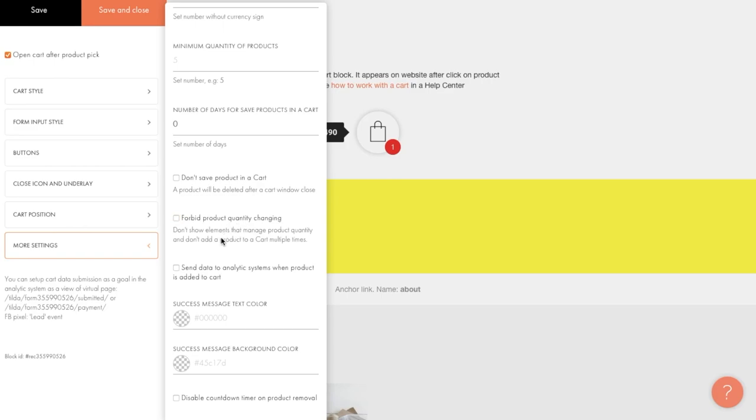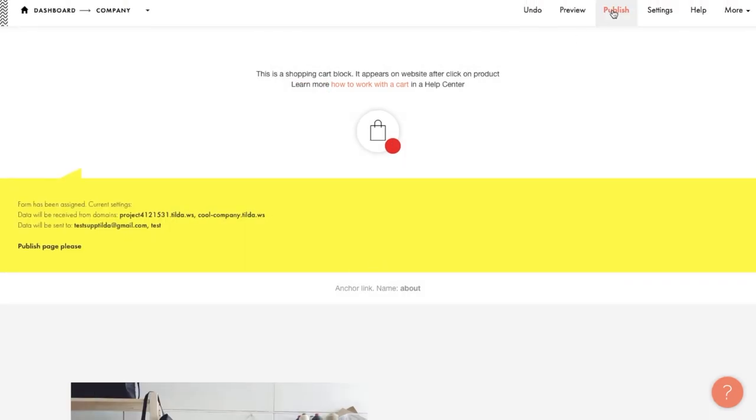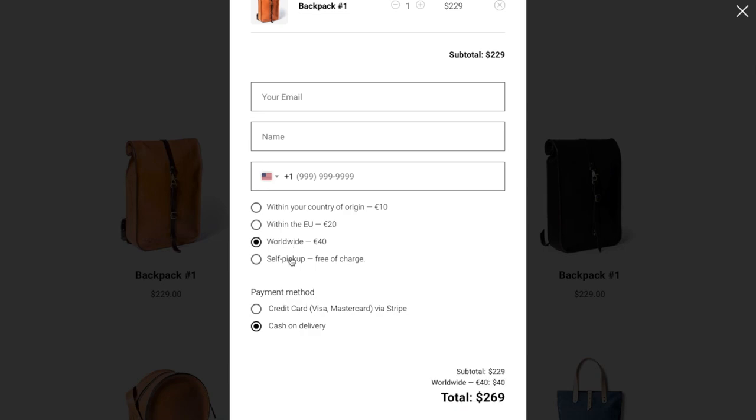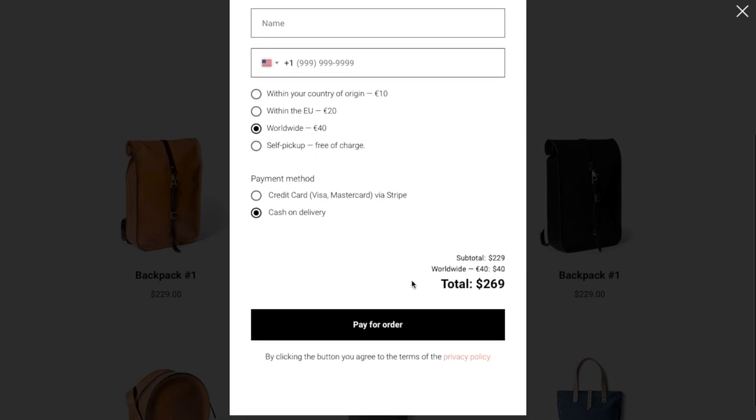The send data to analytics system when product is added to cart box will allow you to track the effectiveness of sales on the website. You'll be able to see not only the number of users who have paid for their order, but also the number of items added to the cart. This will help you to draw the right conclusions and make better decisions. That completes setting up the cart. Let's publish the page and check out our results.